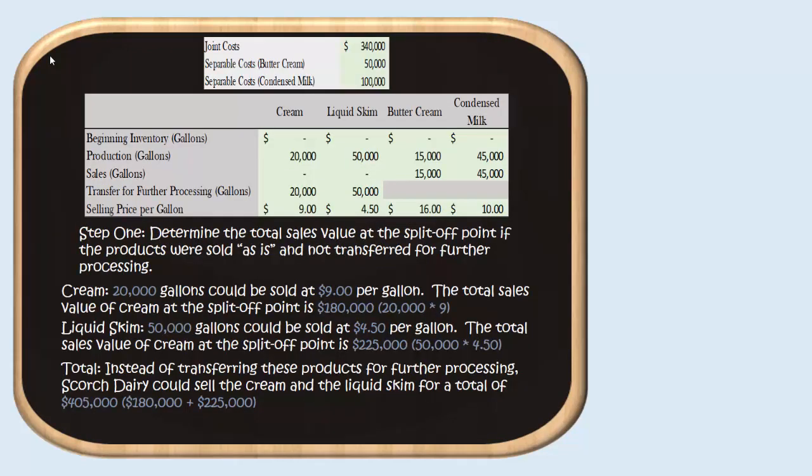Armed with all of that information, we are ready to use the sales value at split-off method to figure out our margin on all of our further processed products by allocating out those joint costs. First, we need to determine the total sales value at the split-off point if we sold these products as is instead of transferring them for further processing. For cream, we produced 20,000 gallons, which we transferred to become buttercream. But if we had sold it just as cream at $9 per gallon, those 20,000 gallons would have had a sales value of $180,000 in total.